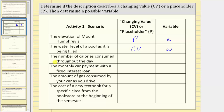Next we have the number of calories consumed throughout the day. Throughout the day as you eat food, the number of calories consumed increases. So if we use a variable for the number of calories consumed, because this value changes throughout the day, the variable would represent a changing value. Let's use the variable c to represent the calories consumed.